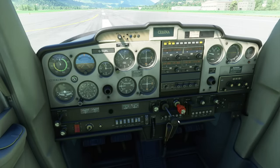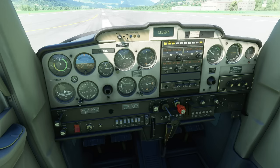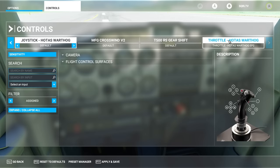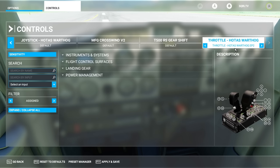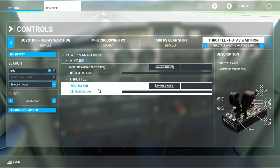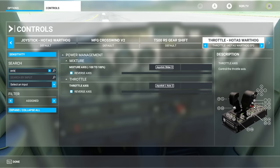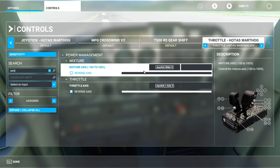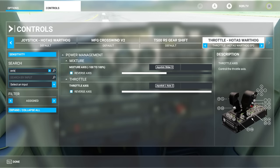How do we map an axis? The throttle axis on my Warthog is already mapped because it recognized the controller and mapped it to throttle. But the Mixture axis is not mapped at all. Press Escape, go into Controls, pick the peripheral you want along the top — in this case the Warthog. The easiest thing is to type 'axis' in the search box. You'll see it has already mapped two axes by default, including the mixture. However, I want to use a different axis for the mixture.